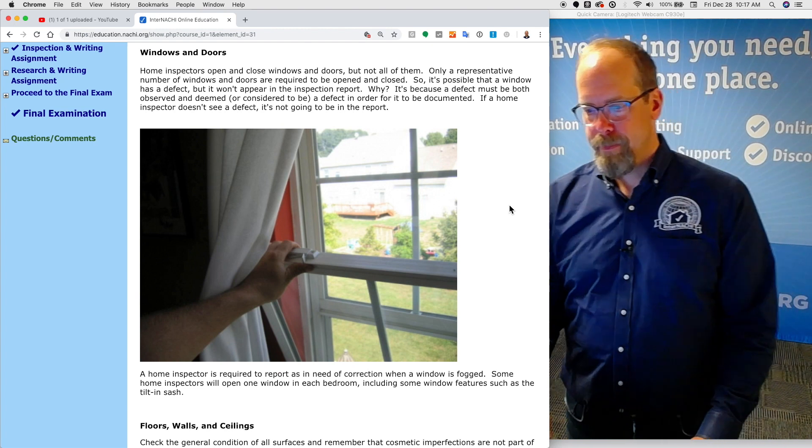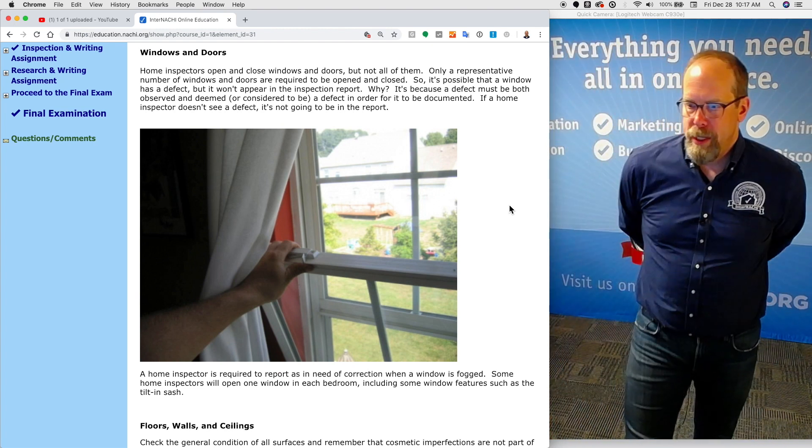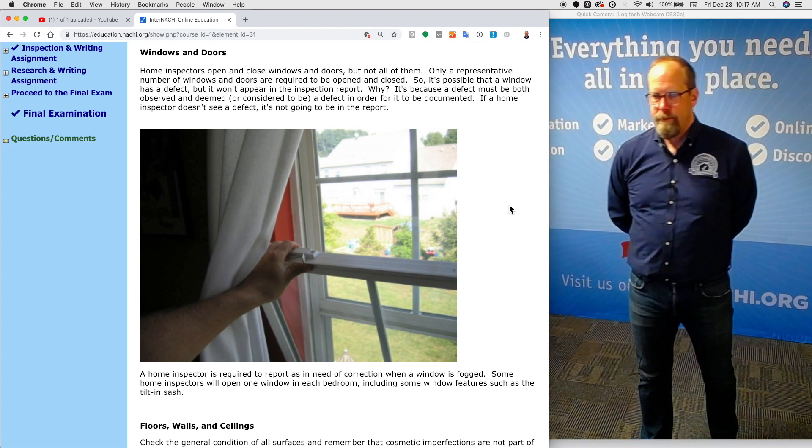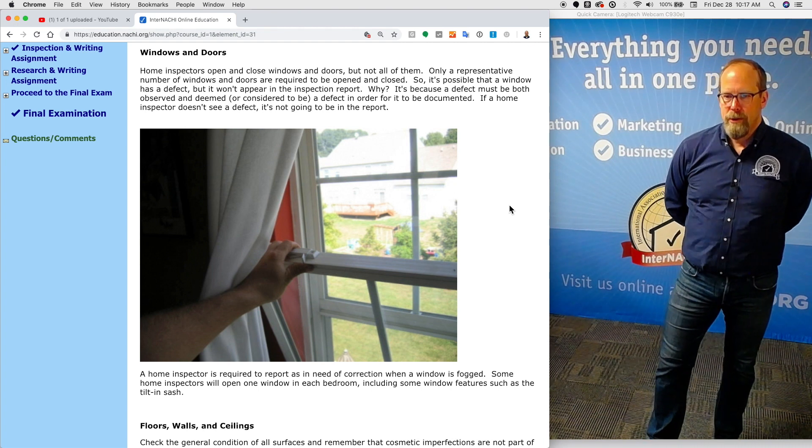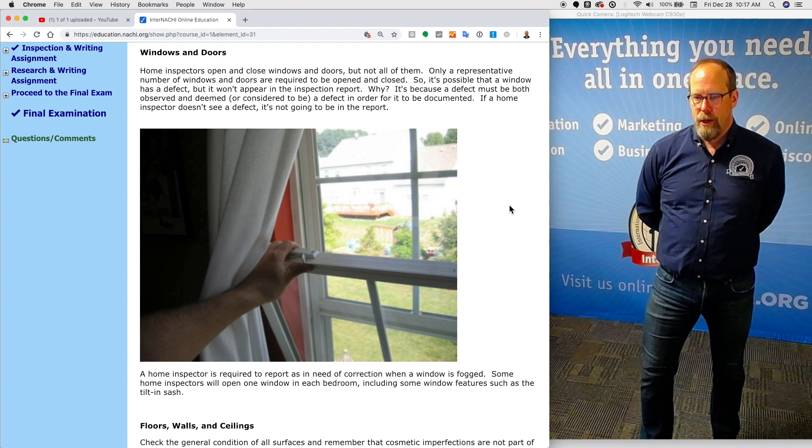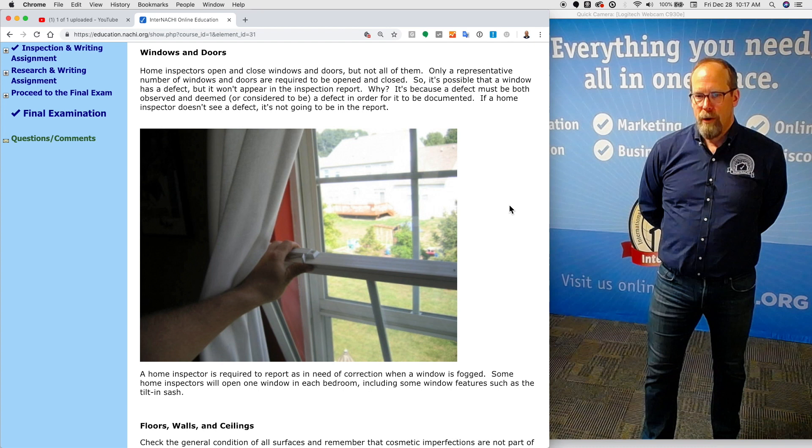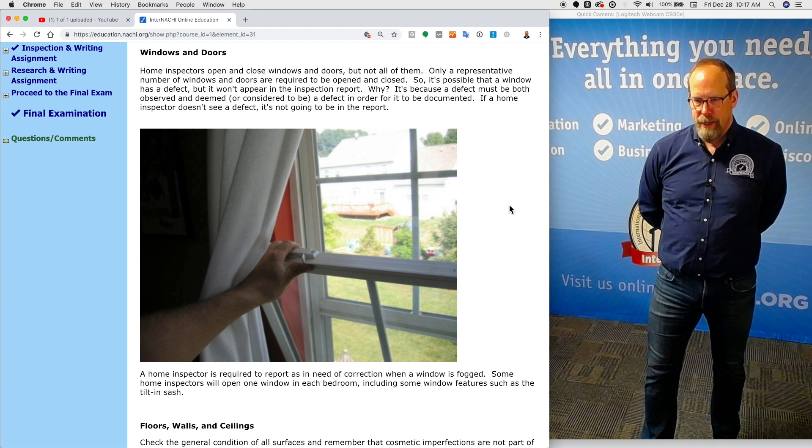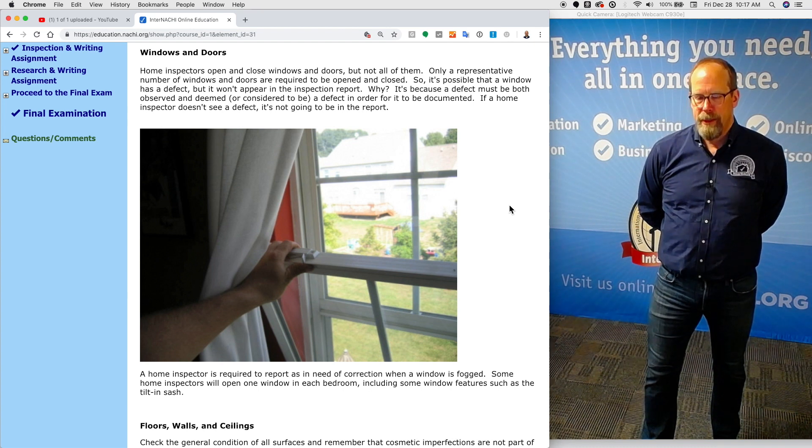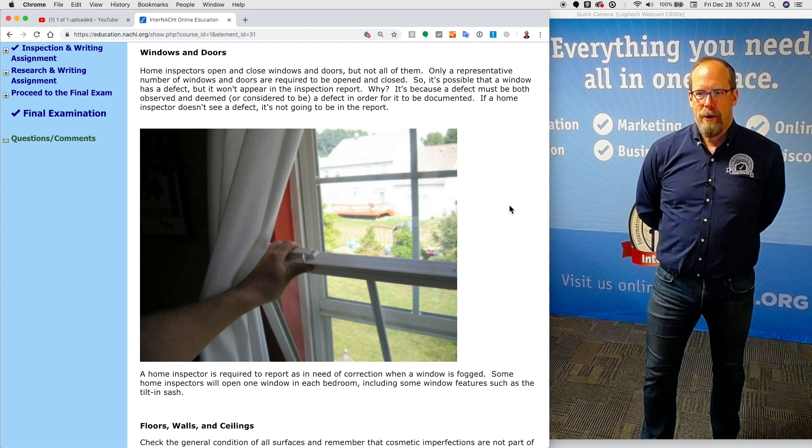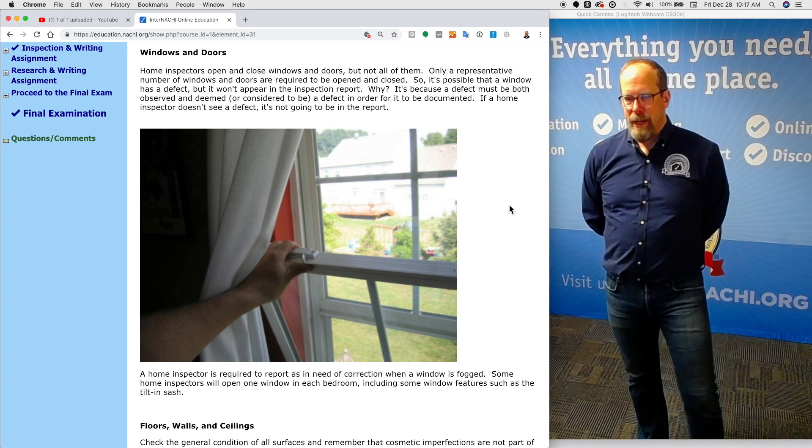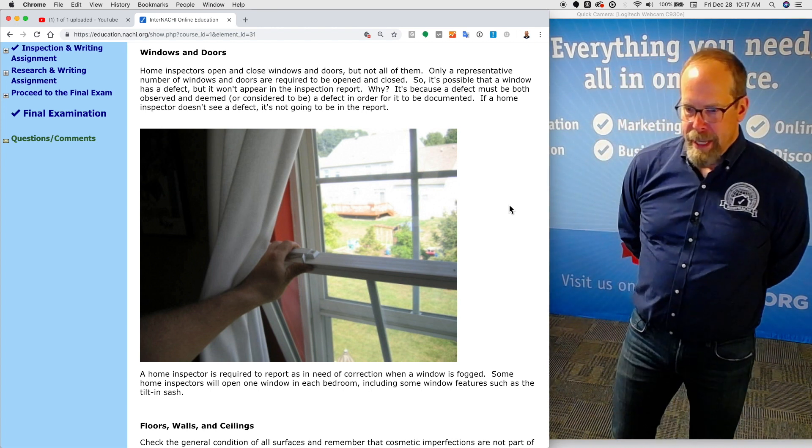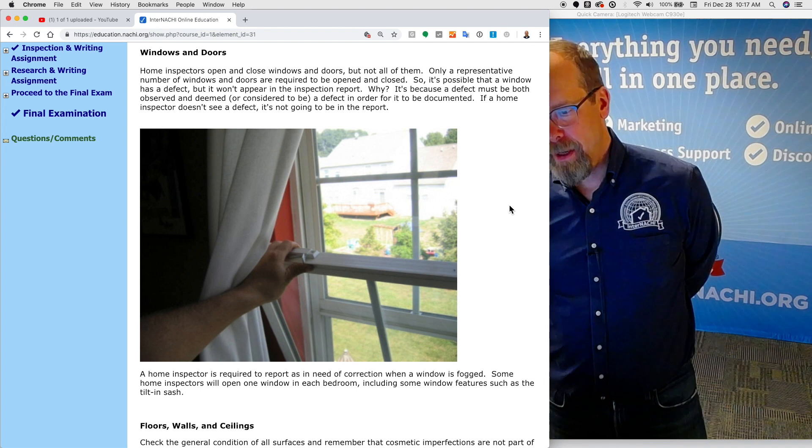Windows and doors. Home inspectors open and close windows and doors, but not all of them. Only a representative number of windows and doors are required to be opened and closed. So it's possible that a window has a defect, but it won't appear in the inspection report.